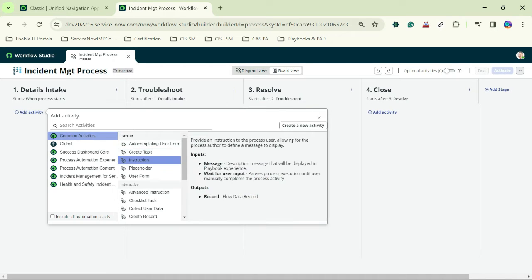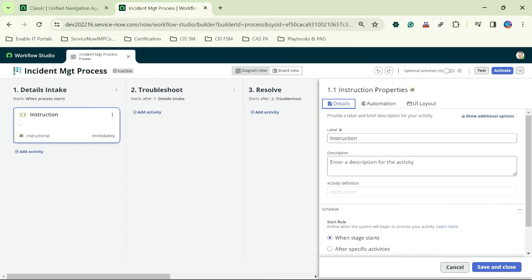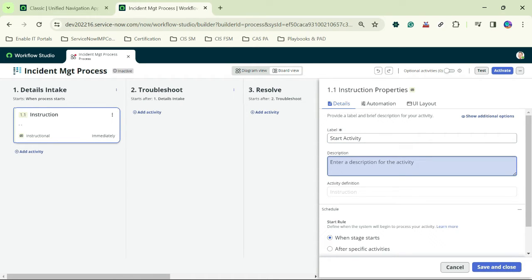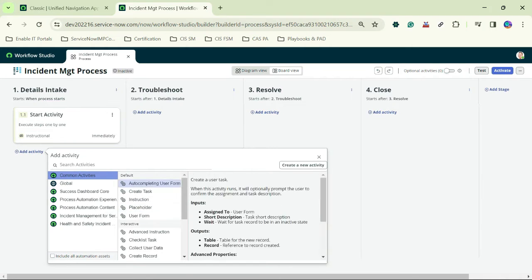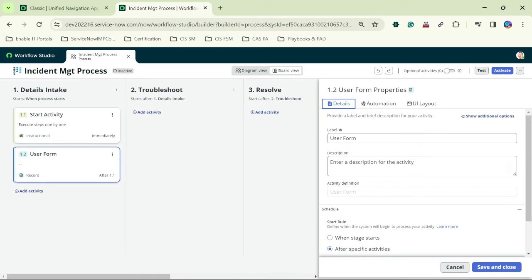The first activity is an instruction type called 'Start Activity — Execute Steps One by One'. I save this instruction. The second activity is a user form named 'Confirm Details'.